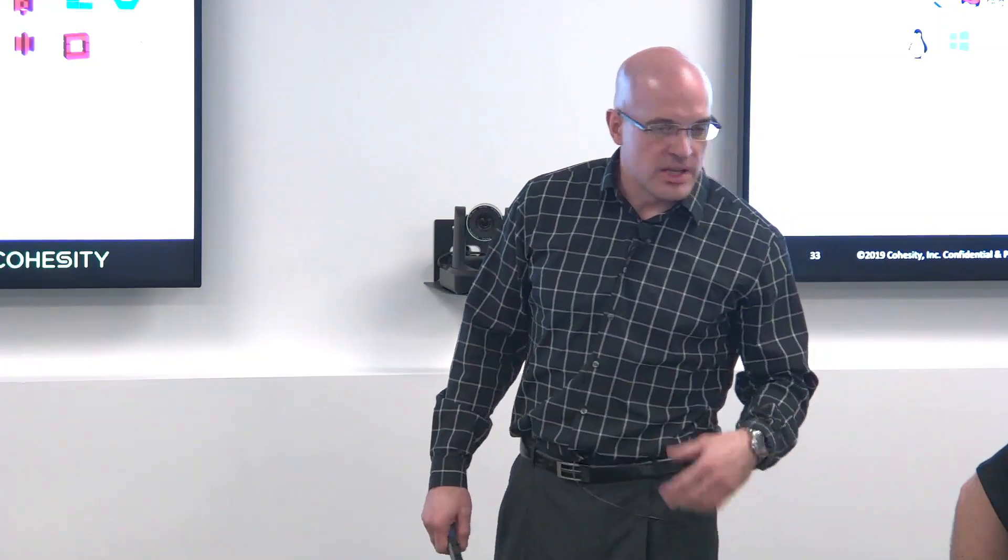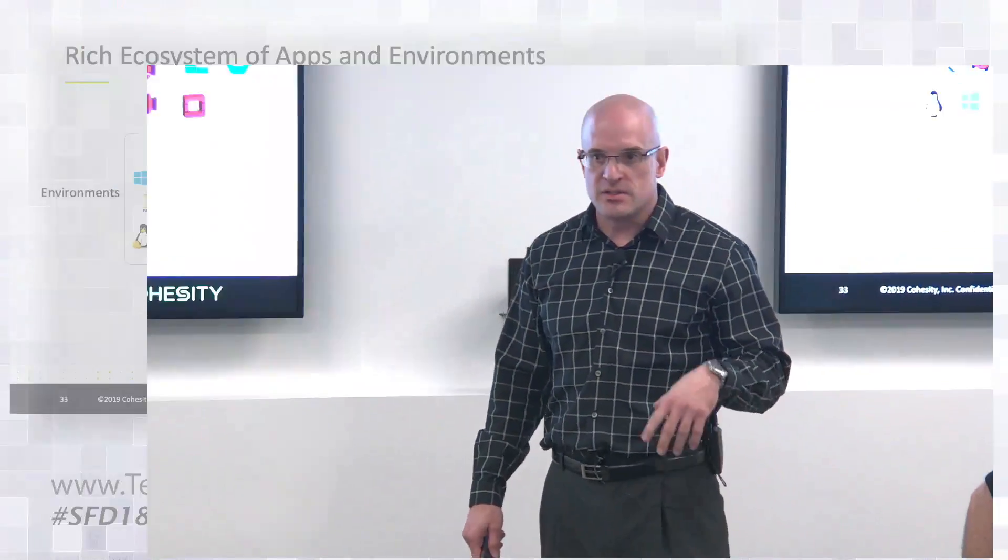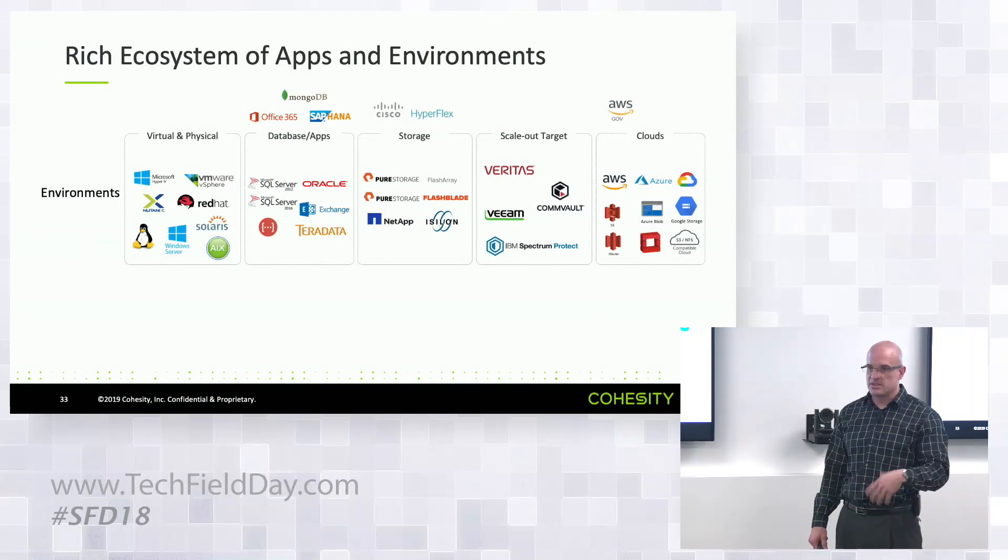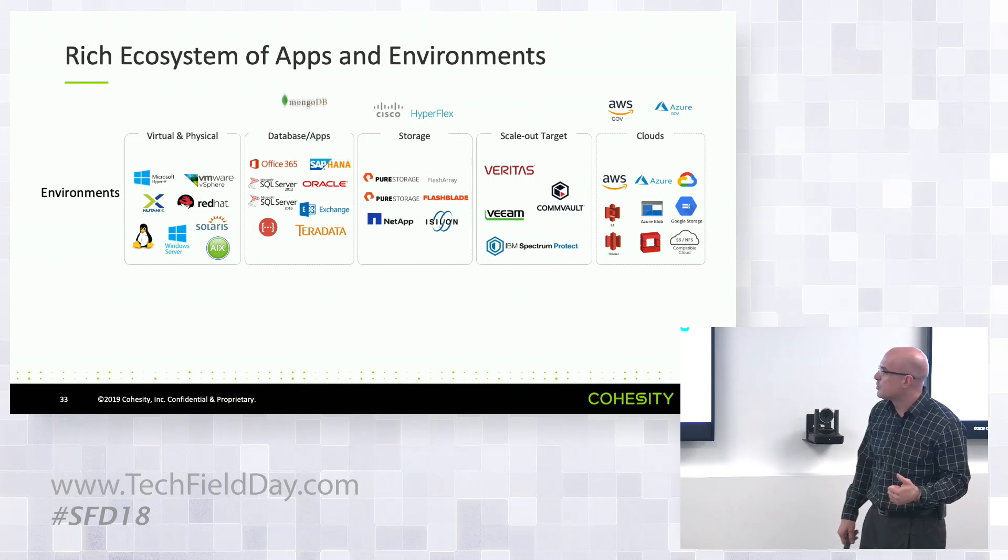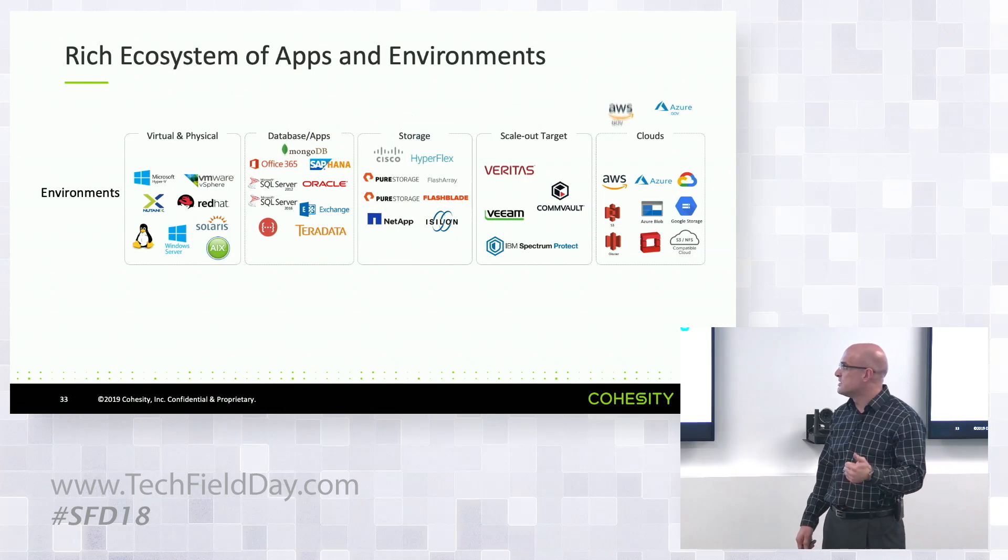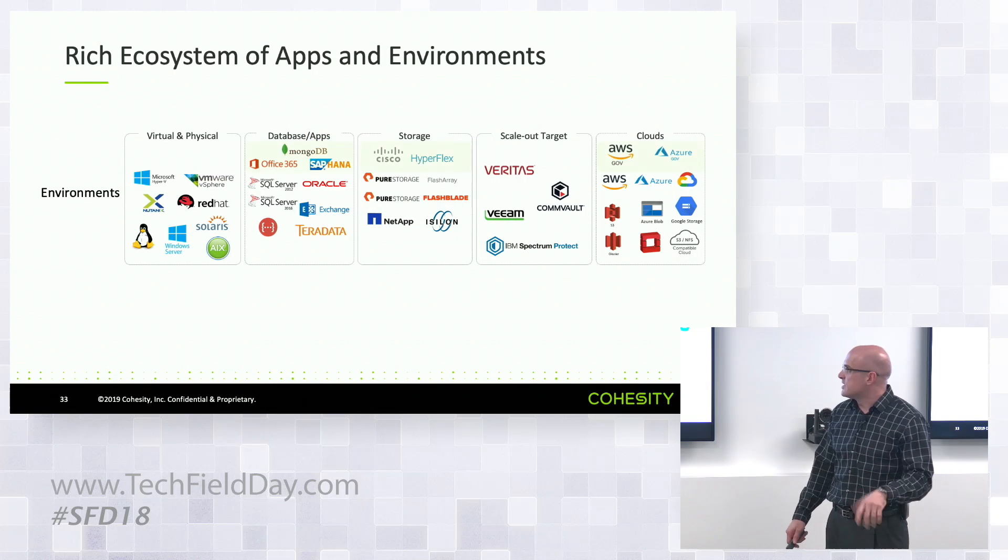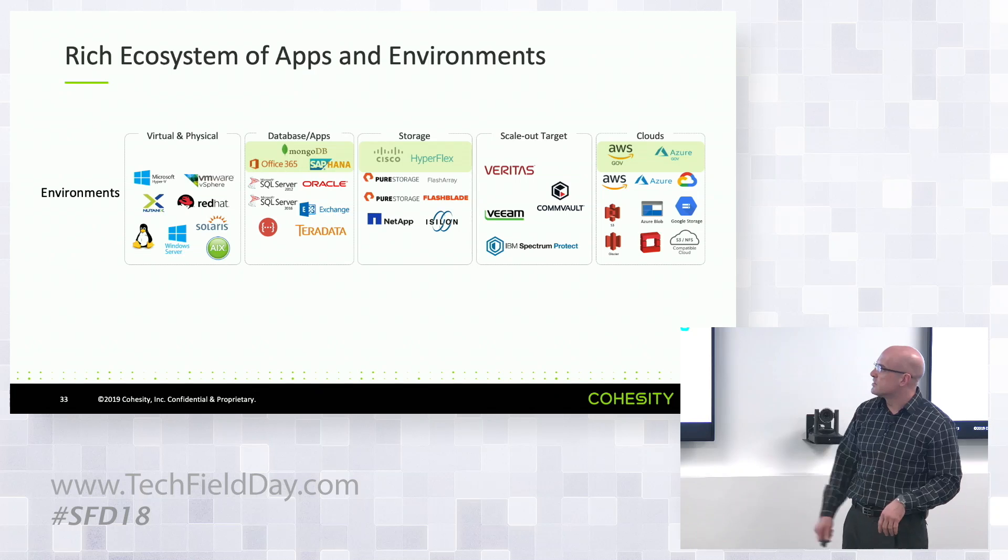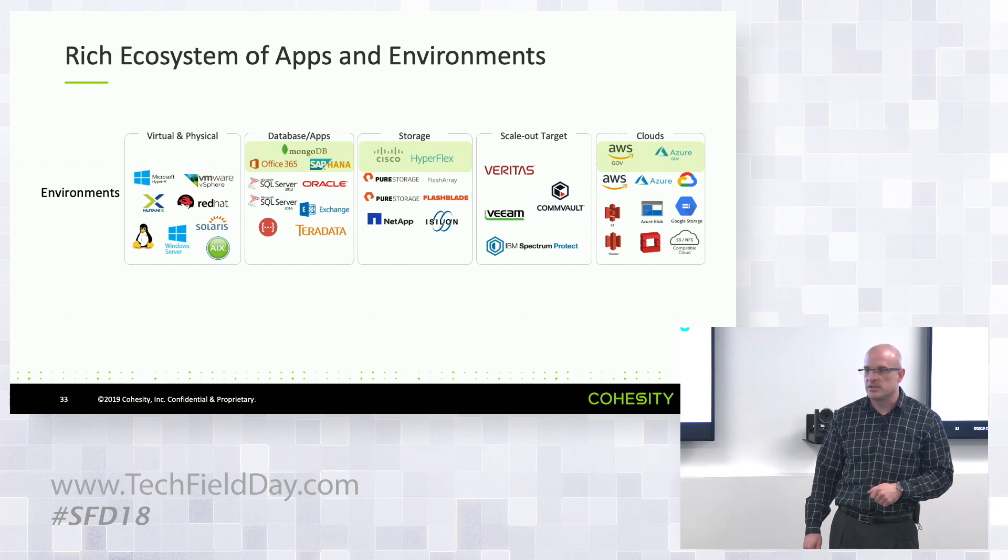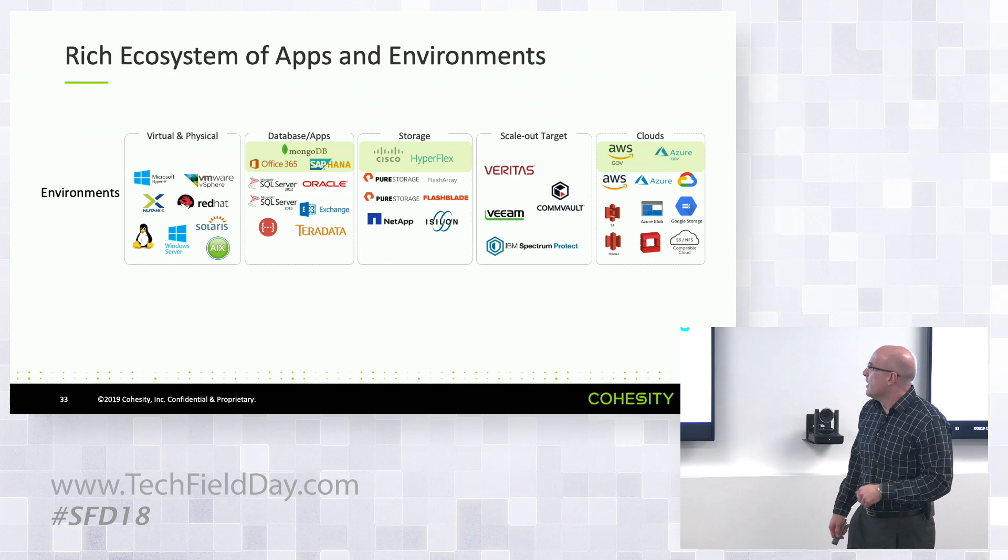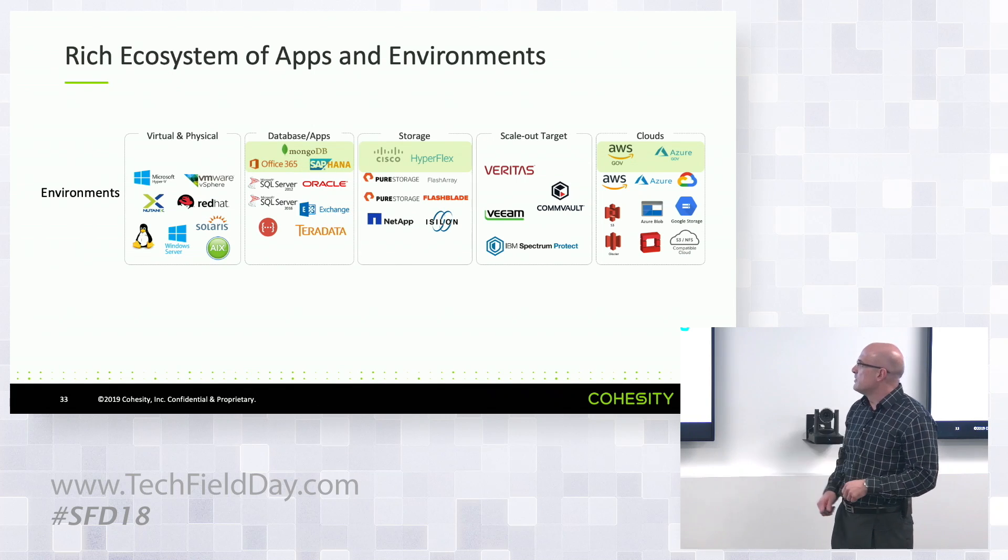So just a quick update on the portfolio today of all the things we're able to protect. We wanted to bring in some of the newer things since the last Storage Field Day, so we now protect Office 365, SAP HANA, there's a Cisco HyperFlex CVD out there now, and we've added the gov clouds for AWS and Azure.